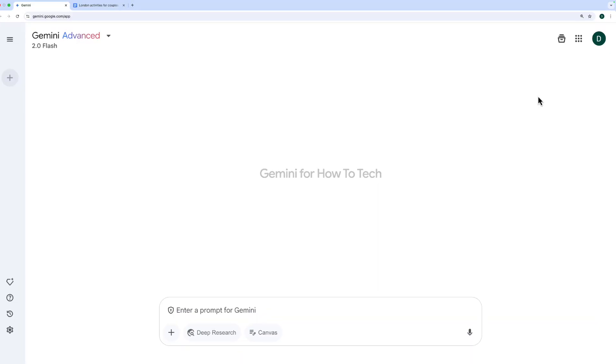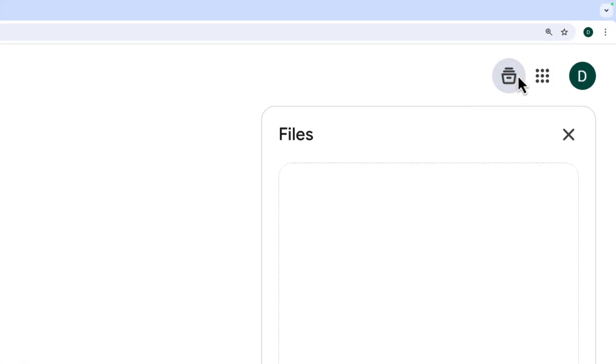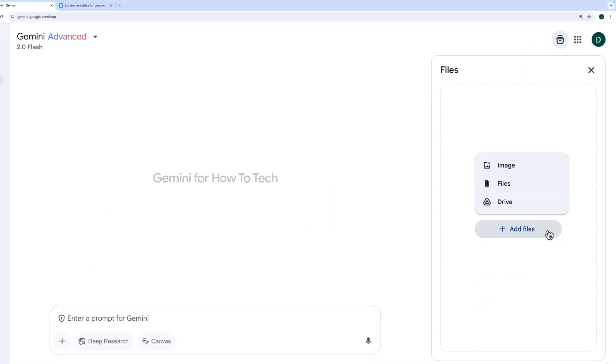There's also this new files panel that we access by clicking this button at the top right of the screen here. And I can add any files that I like.